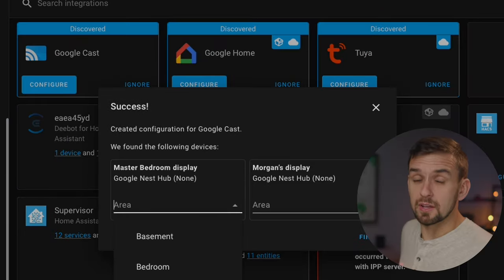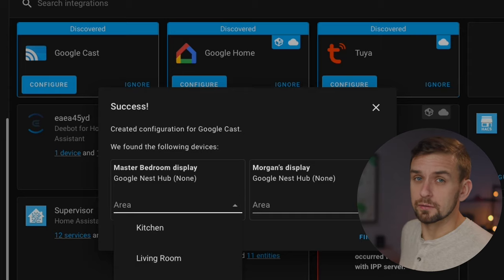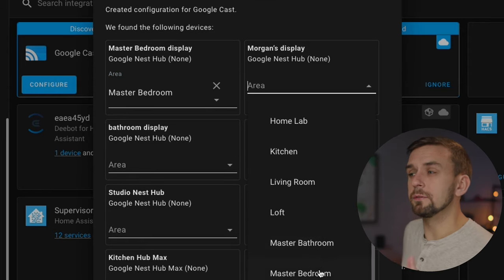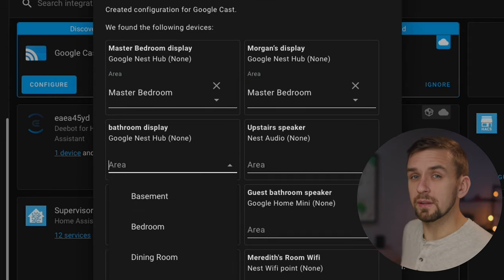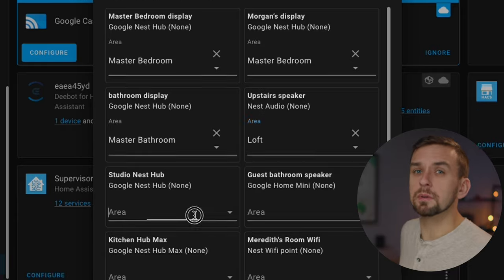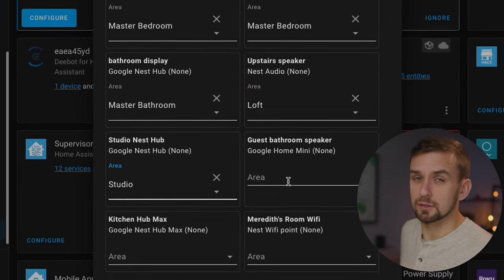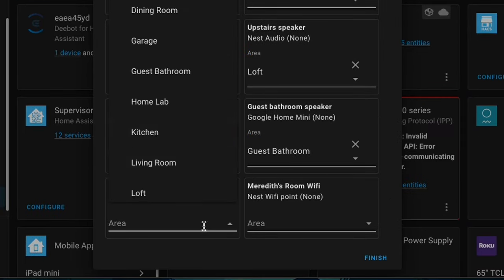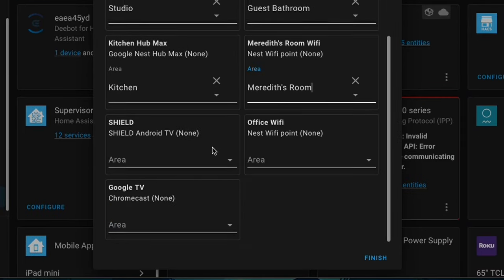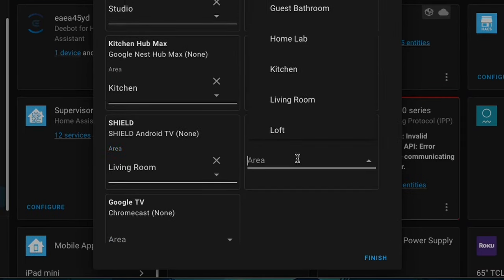At first, it may not find all of your displays. For example, for me, it only found two of my displays. However, once I get these two set up, it'll continue to find the rest of them. And I recommend adding each display to the area it's associated with.